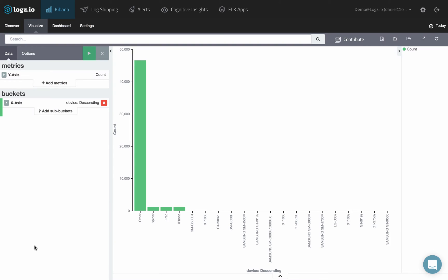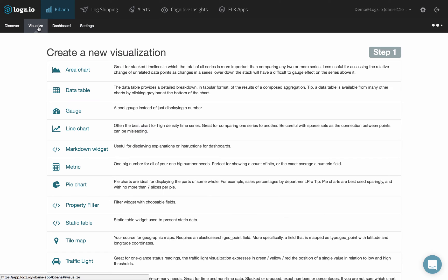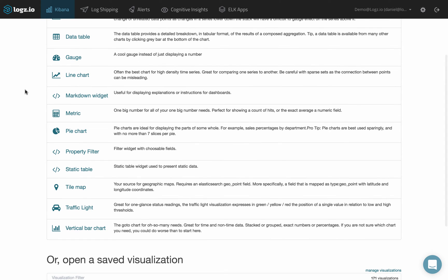But for more complex bar charts, start from the Visualize tab, where you're going to select the bar chart visualization type.